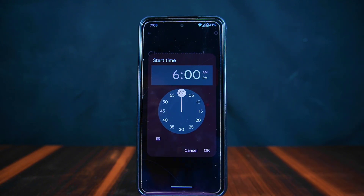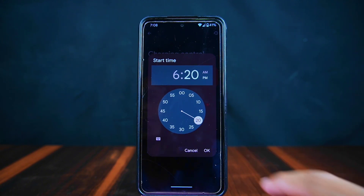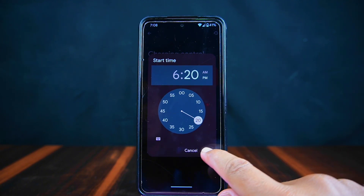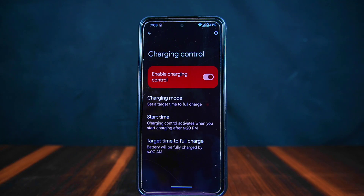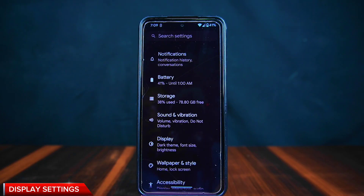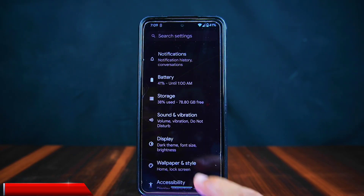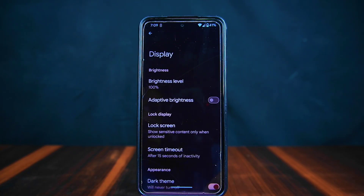There are also custom schedule options. In the custom option, you can set a target time for your device to be fully charged — for example, if you want your phone to be fully charged only by 6 AM, you can set this target time. From here you can also set the start time for when this feature should activate.